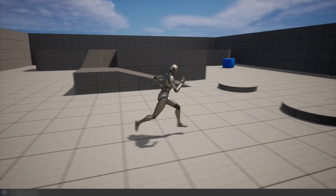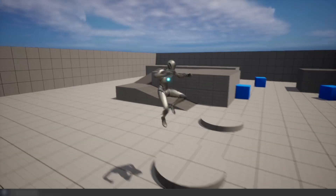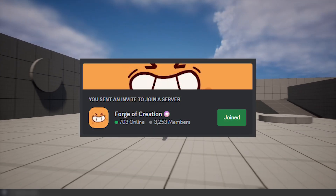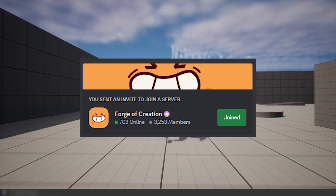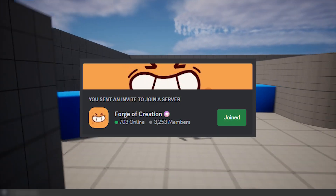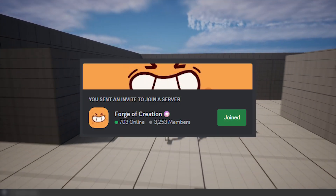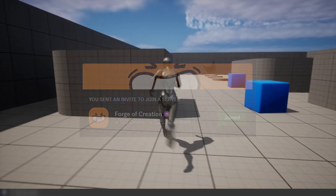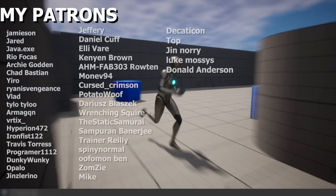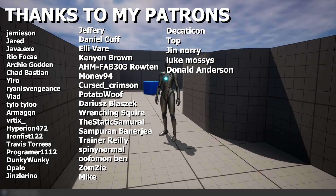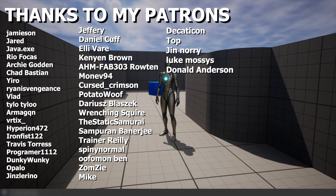Thanks for watching everyone. I have a Discord server for artists and game developers - feel free to join if you need help with your projects or just want to chat. Thanks to my patrons and have a great day or night, bye.